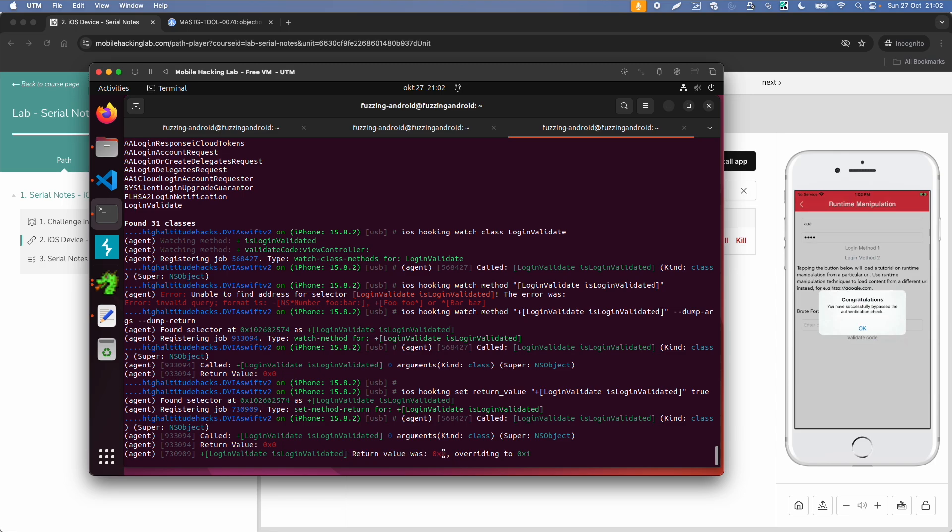And similar to this login validated check, this app also has some checks for jailbreak detection and anti-debugging. So those checks are quite similar. And you can use different techniques to bypass them. So there are a couple of workbooks related to this video. So please look into the workbooks and also try if you can bypass the other checks.